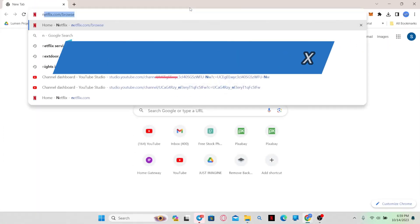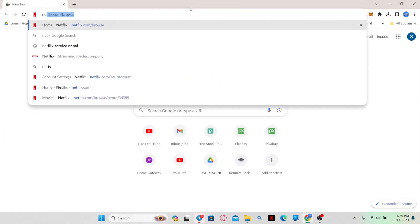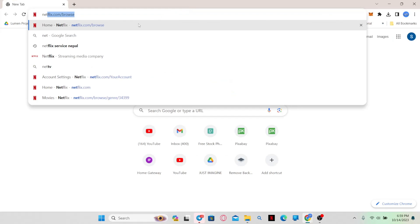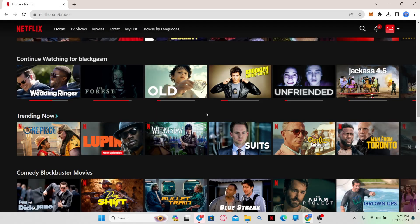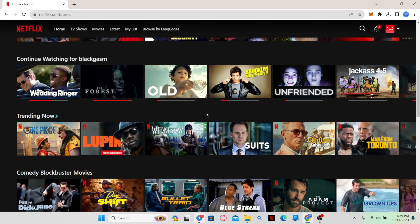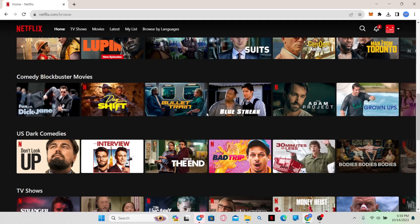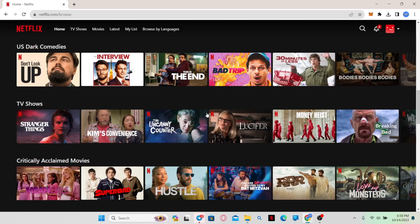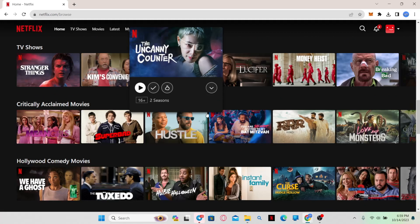First of all, open up your web browser and then in the address bar type in netflix.com and press Enter. If you haven't logged into your account already, use your email address and your password to log in.